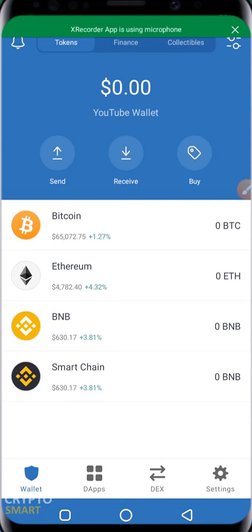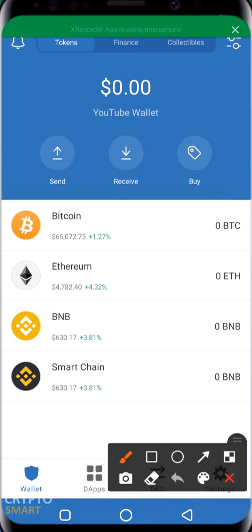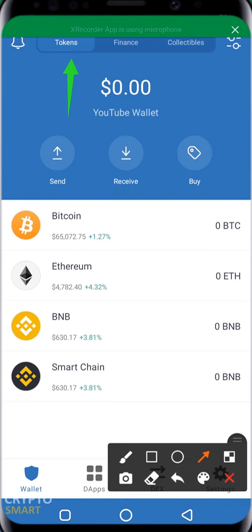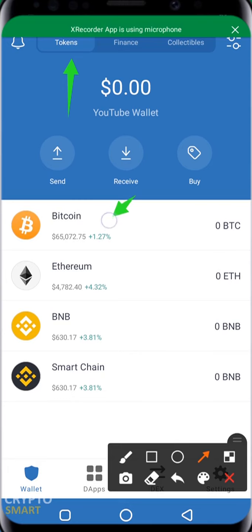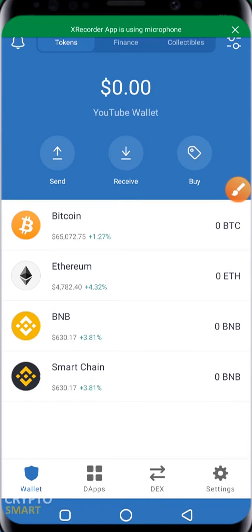At the top of your Trust Wallet app you'll notice that you have Tokens. This Tokens section is actually showing you the tokens that are actively enabled on your Trust Wallet interface. The first ones here are Bitcoin, followed by Ethereum, BNB, and Smart Chain. Beside Tokens, we have Finance.